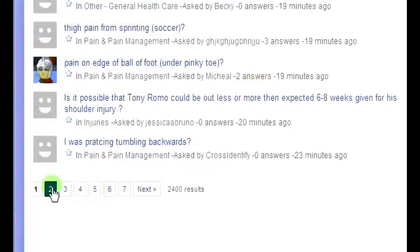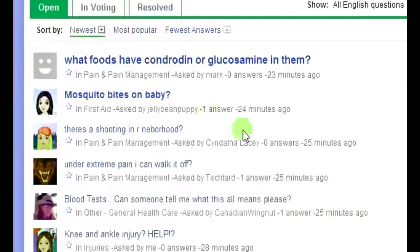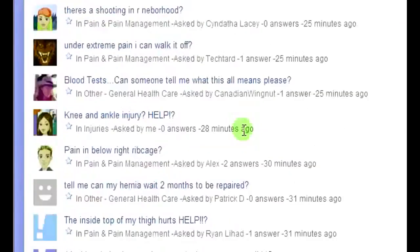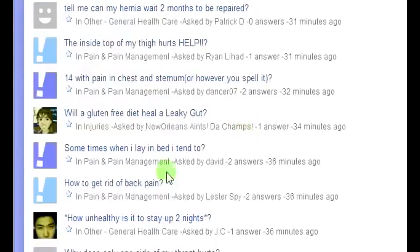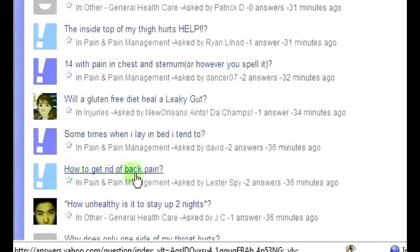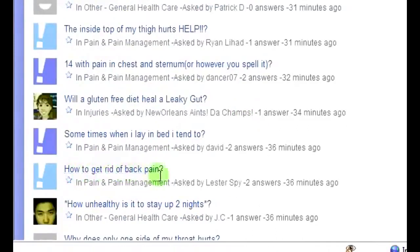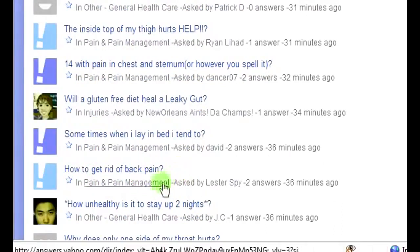You might not see anything on the first page, but keep looking because there are so many questions. Here's a good one: 'How to get rid of back pain.' You're going to answer that question and leave a link to a YouTube video that you're going to create.